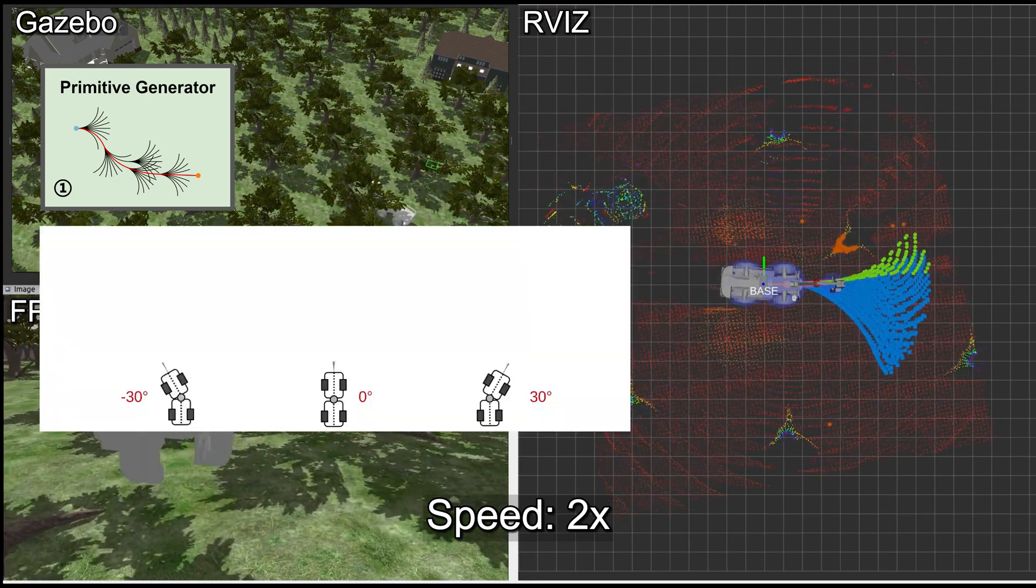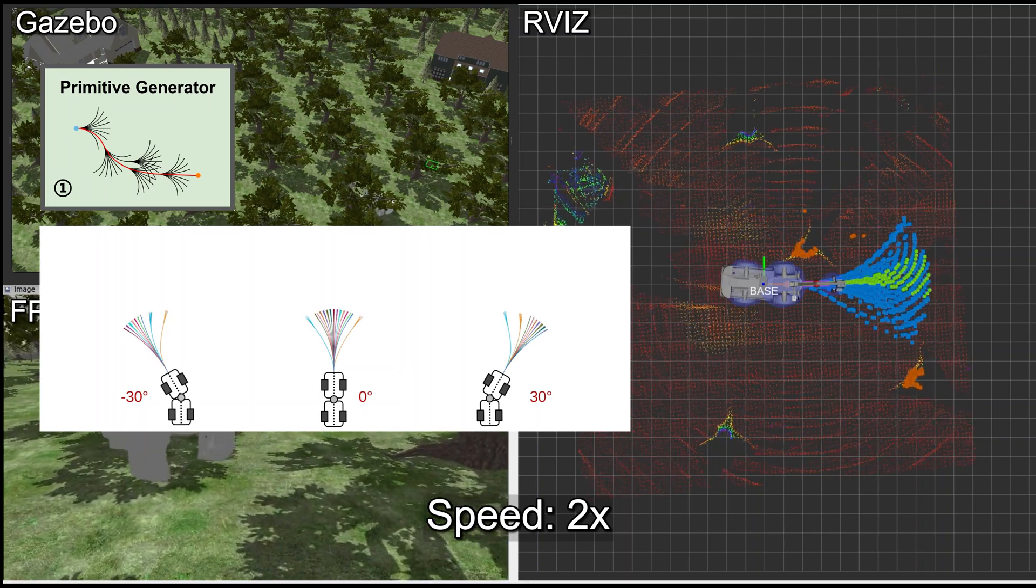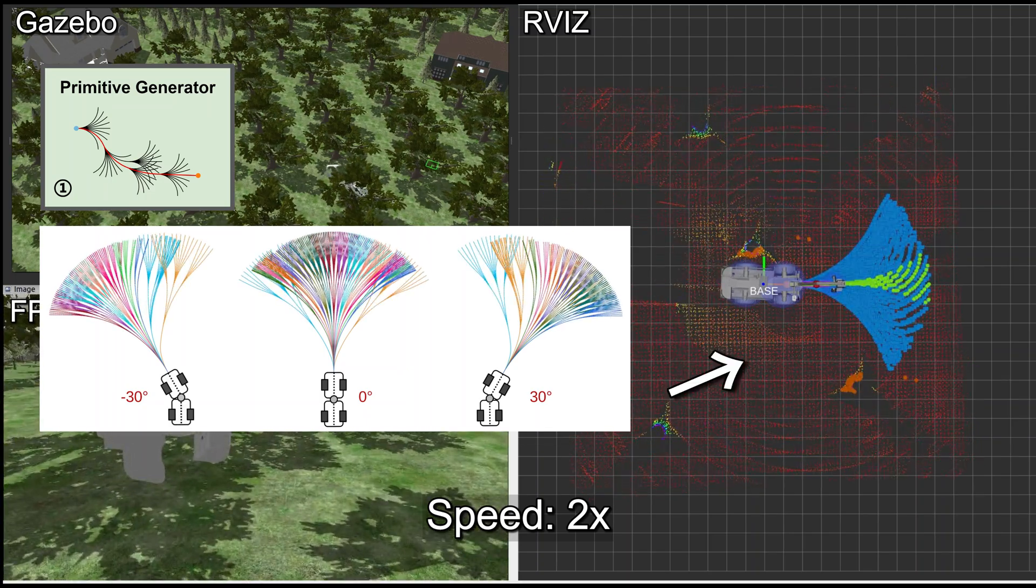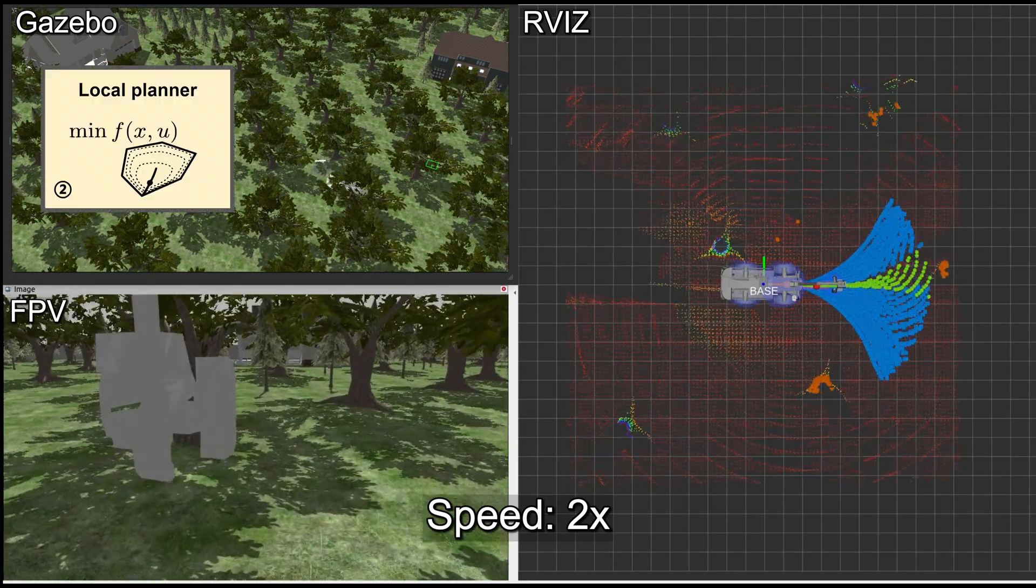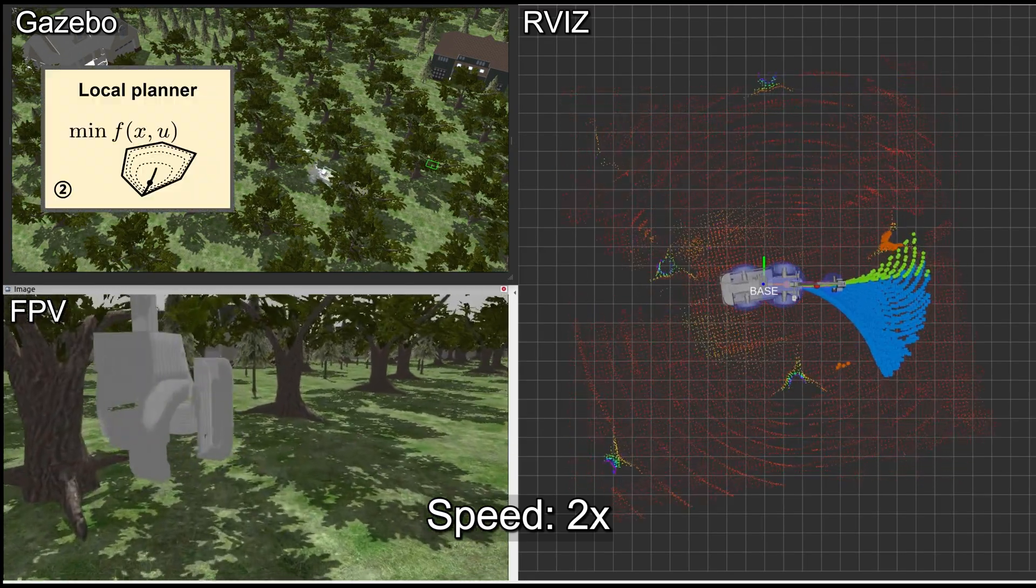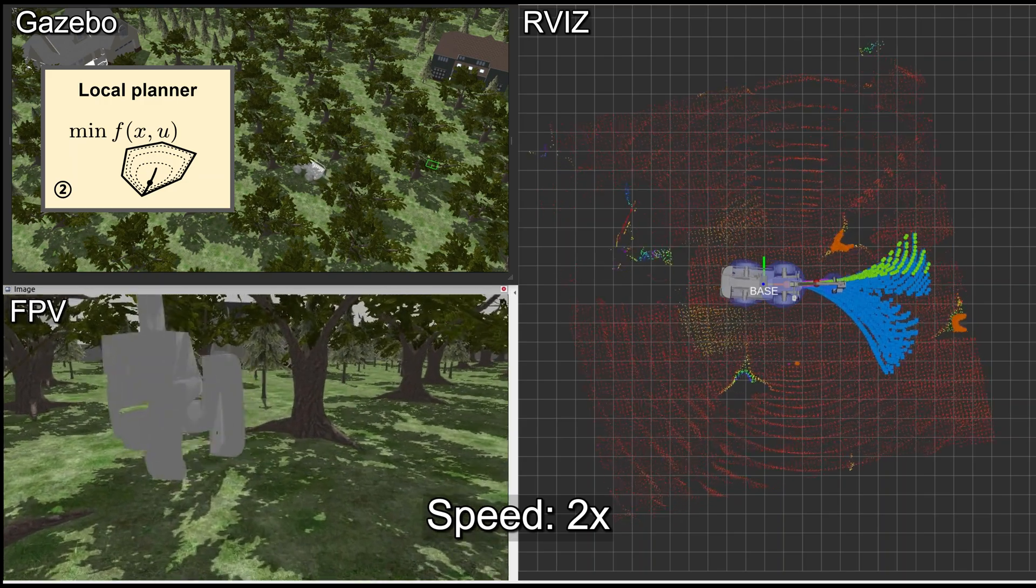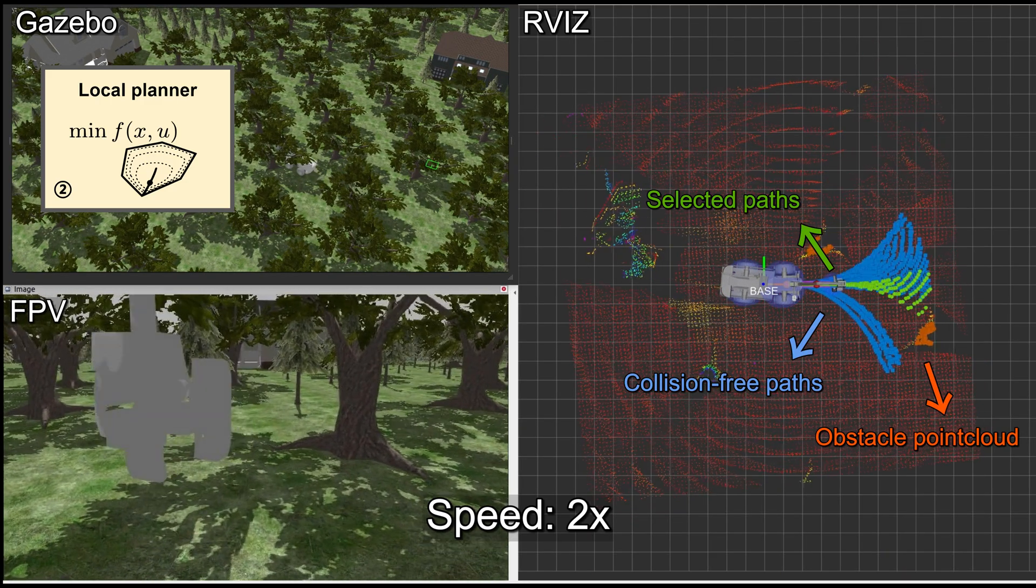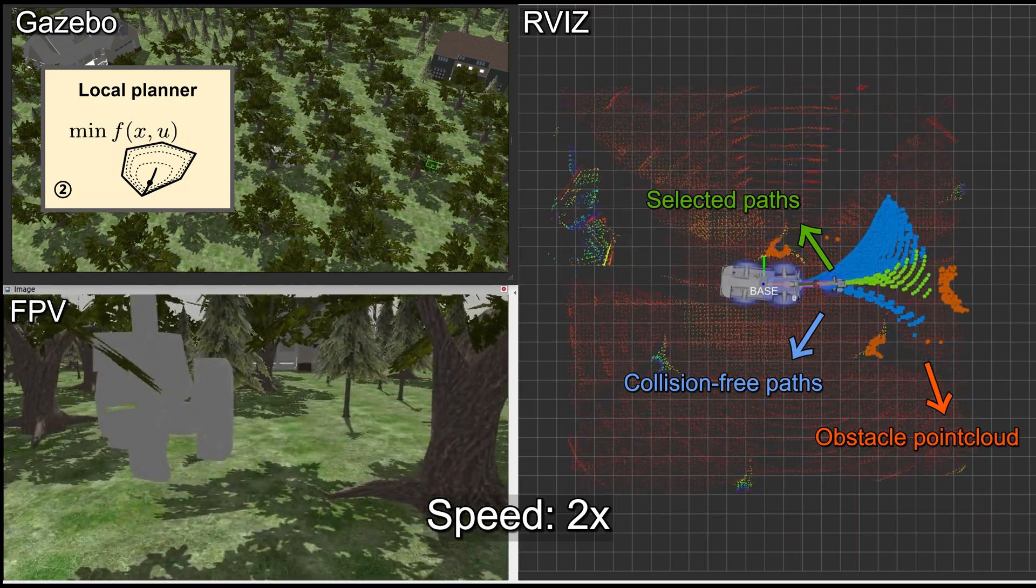We first generate primitives tailored to the kinodynamic constraints with different initial states. Then, for the online planner, we use the receding horizon strategy. At each step, from collision-free primitives, we select the optimal path based on the score function.